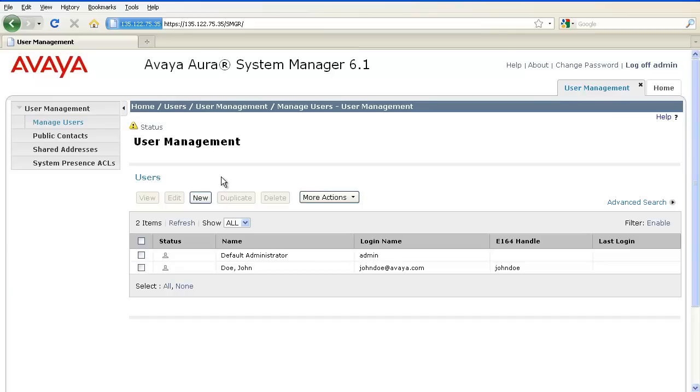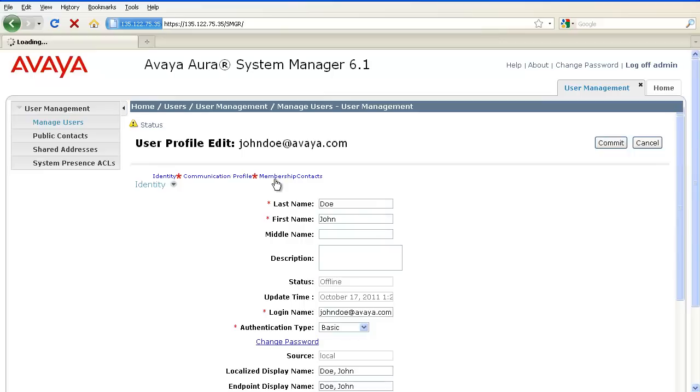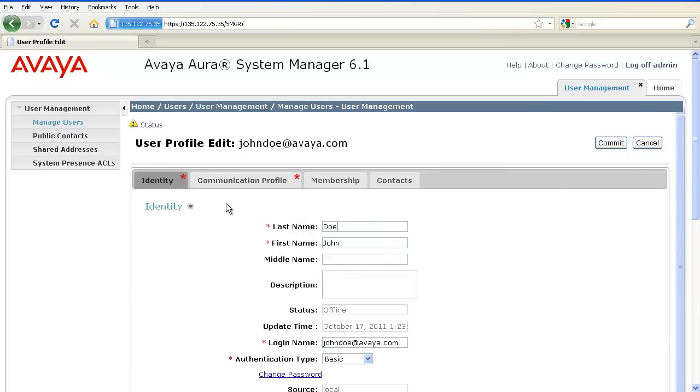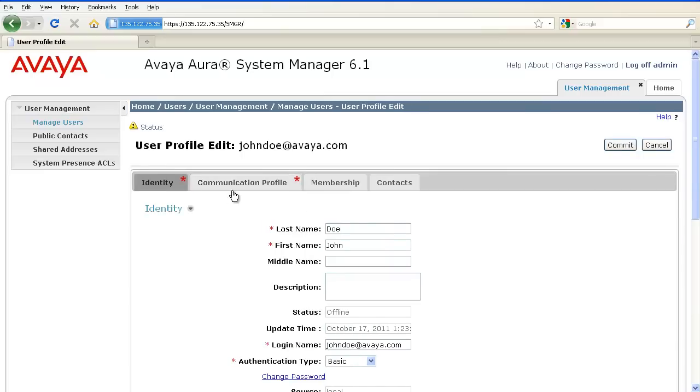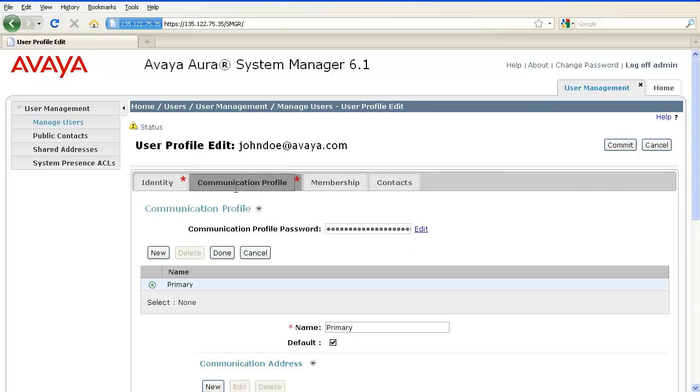Here, the user is already defined, so I'll go ahead and click on Edit the User and navigate to Communication Profile tab.